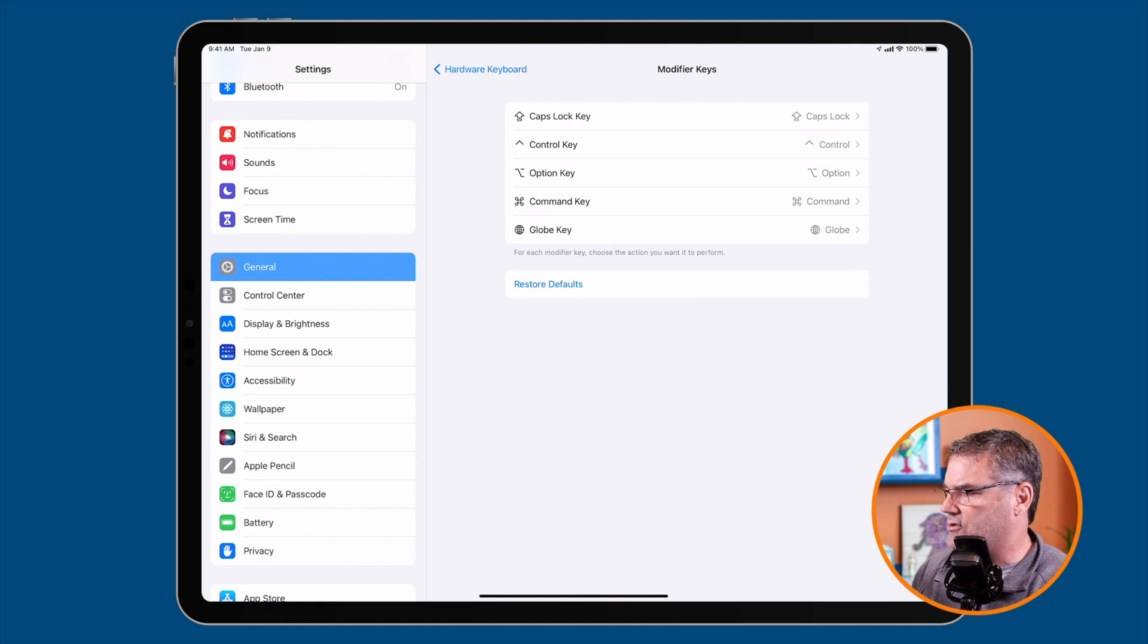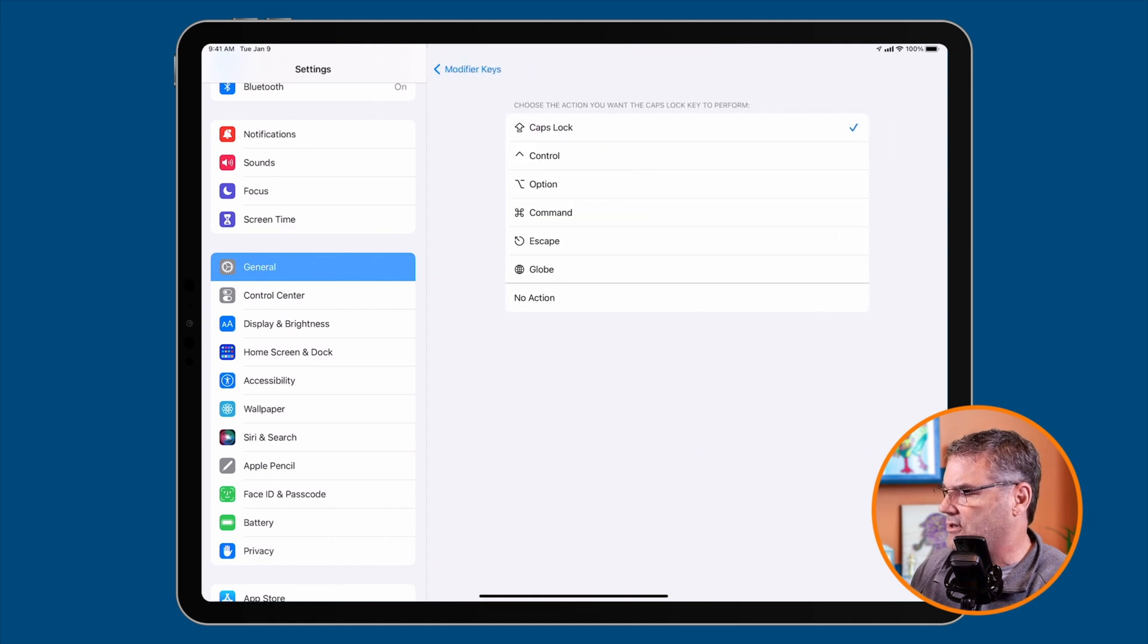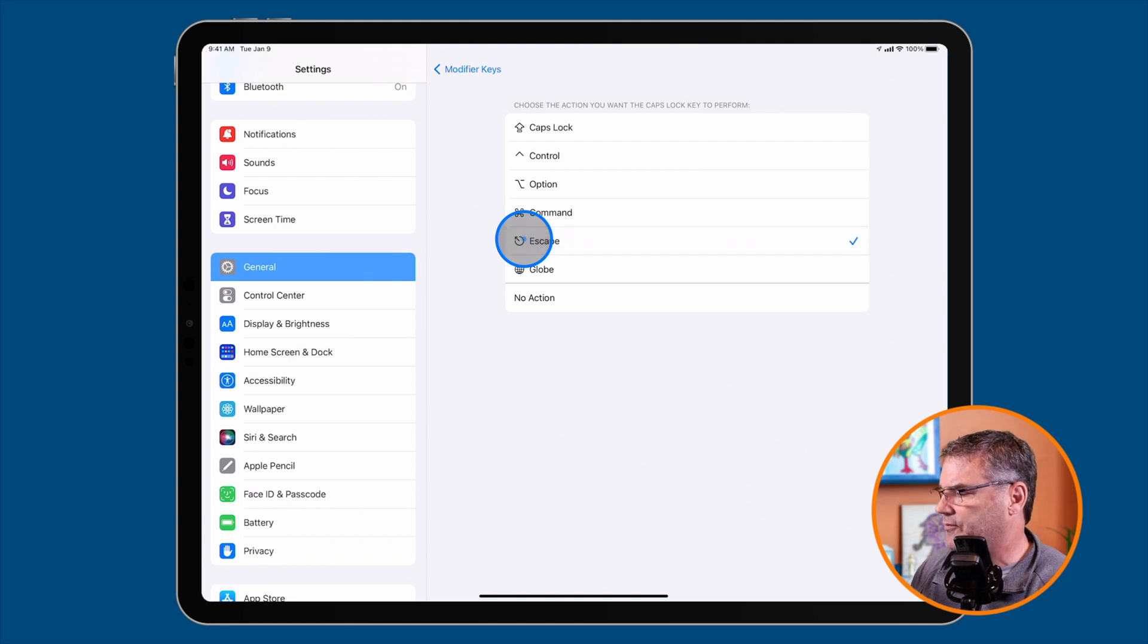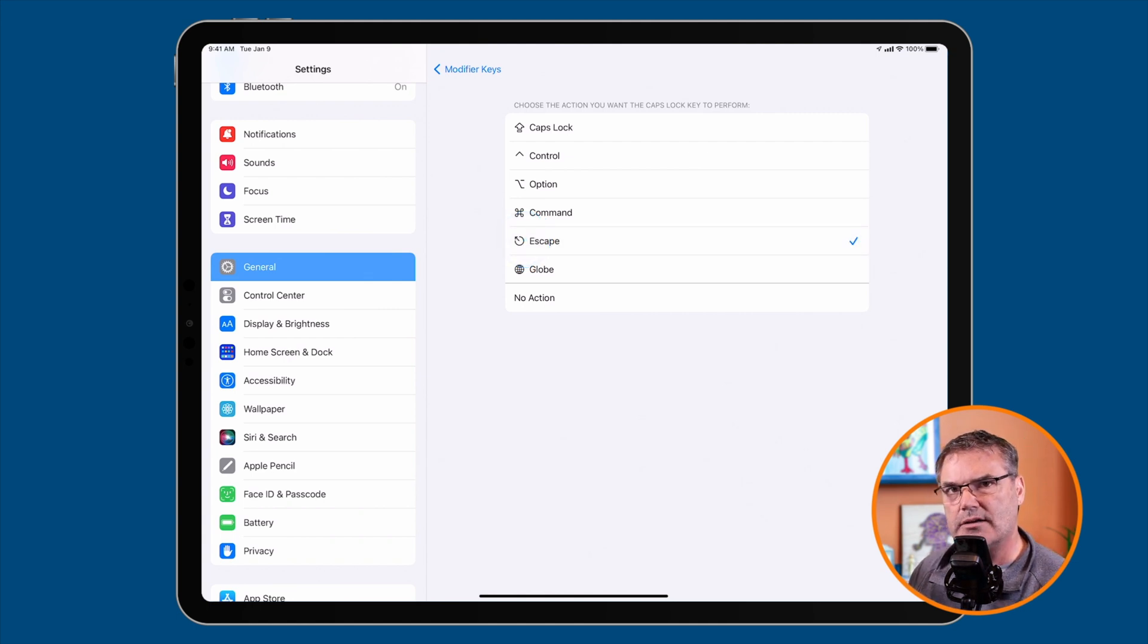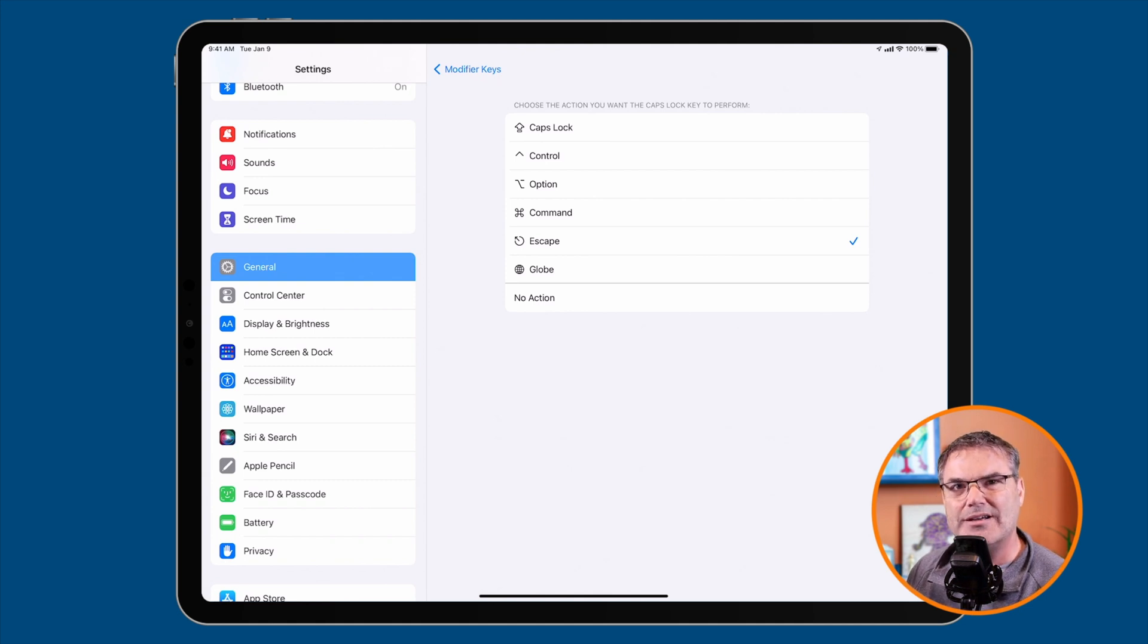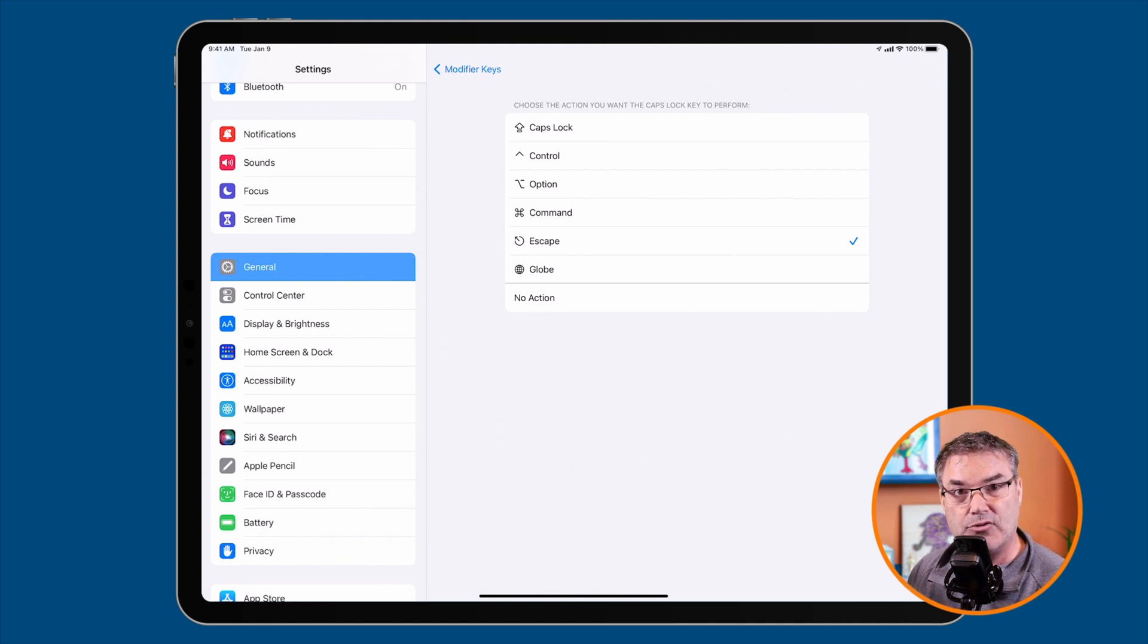So I click on this and you'll see Escape. I click on this. And now when I press that caps lock key, it is now going to be the escape key.